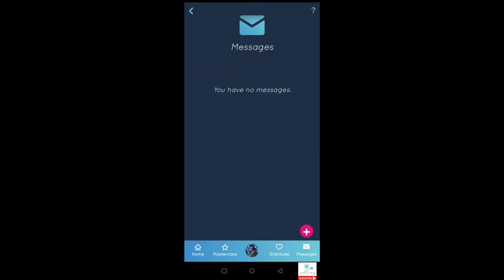The messages part is what allows you to engage with other members. At the moment I haven't got any from colleagues but hopefully I'll get some soon. What is useful is to send positivity notes or shoutouts to other colleagues — let's have a look at that now.